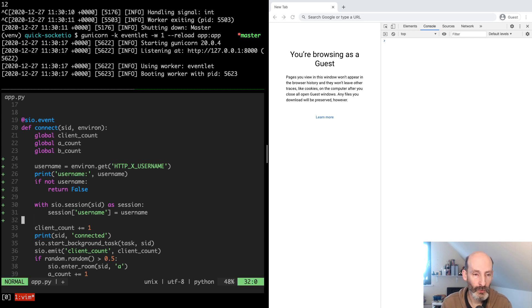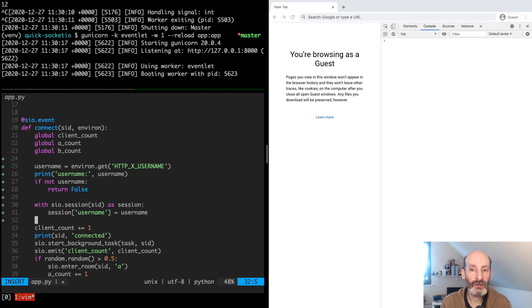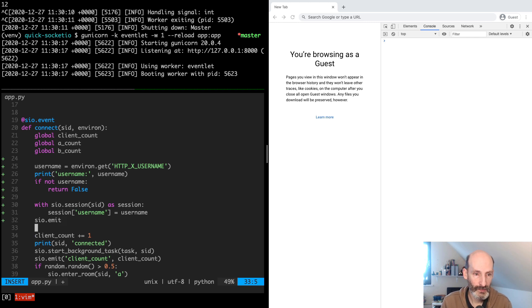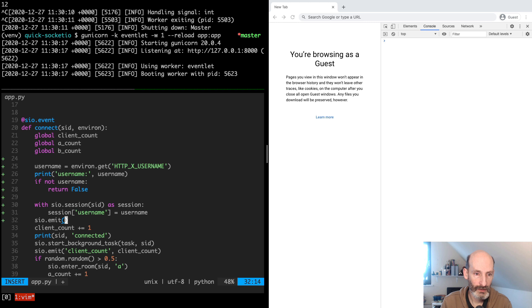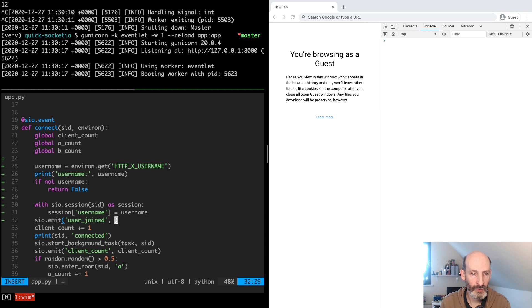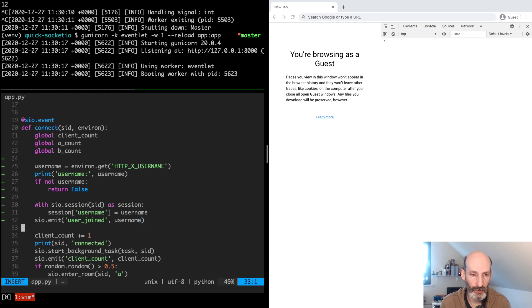So what we can do also, just to see that everything is working, we can emit a broadcast letting every connected client know that this user has connected. So we can say user joined, and we can pass here the username as an argument. We don't pass any value for the to argument because this is going to go to everyone. So this is a broadcast.